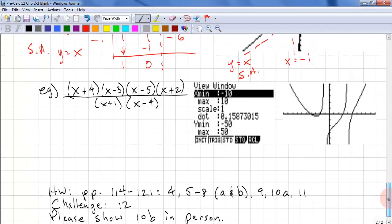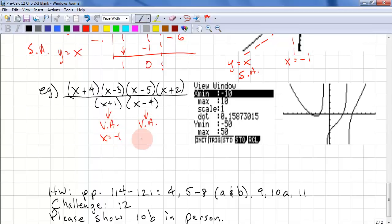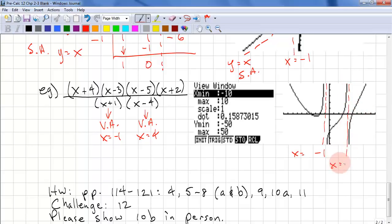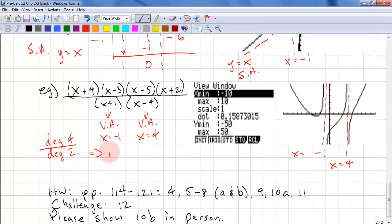Last example: we have a quartic divided by a quadratic. Use your calculator to plot this until you learn some graphing rules. We have no common factors, so these are vertical asymptotes: x equals negative 1 and x equals 4. We have no horizontal asymptotes because we have degree 4 over degree 2. That completes this lesson on algebraic evaluation of rational functions.